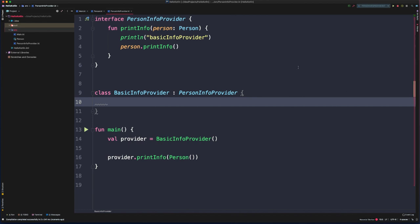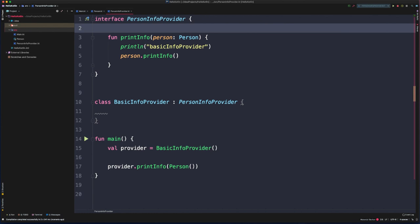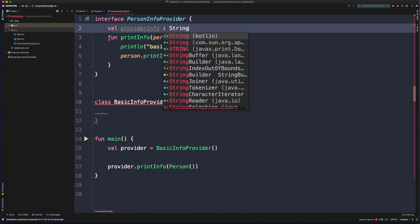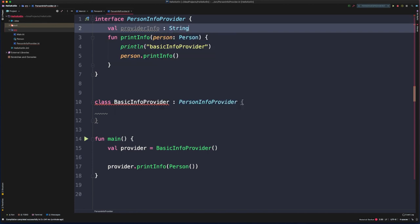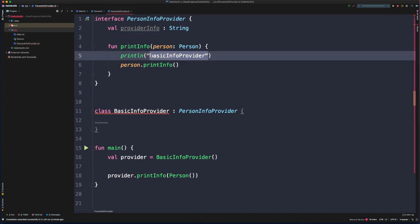There's an issue: our PersonInfoProvider interface includes the 'basic info provider' string, which is an implementation detail of BasicInfoProvider. We can leverage another feature of Kotlin interfaces — they can provide properties as well as methods. We define a property called providerInfo of type String. If you try to give it a default value, you get a compiler error: 'Property initializers are not allowed in interfaces.' You must override it in any implementing class. We can then modify the default printInfo implementation to print providerInfo.